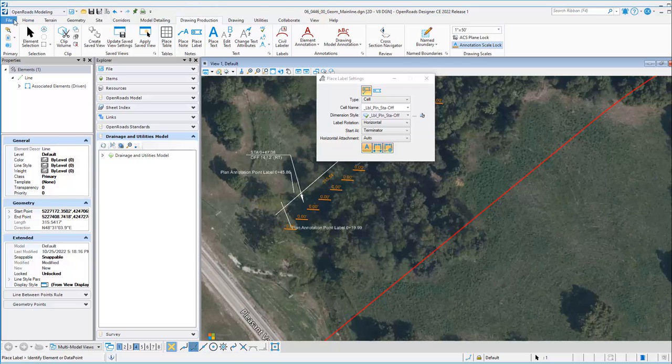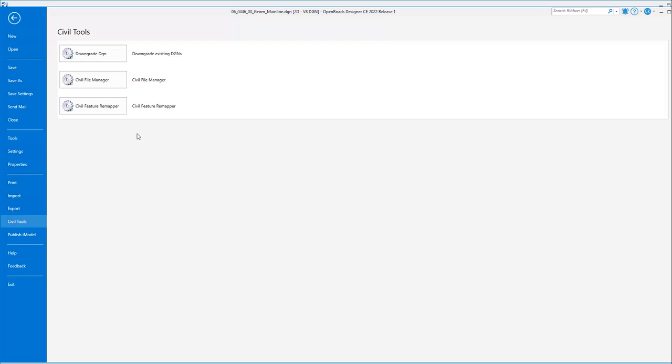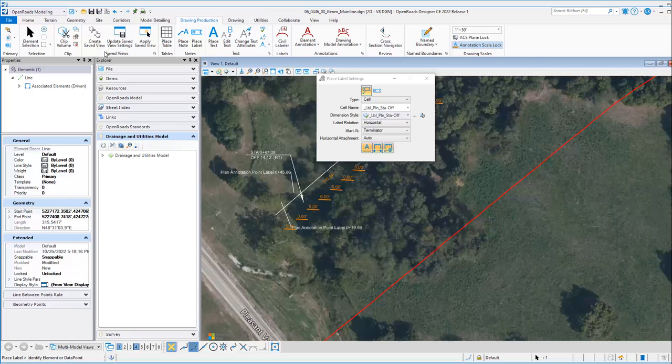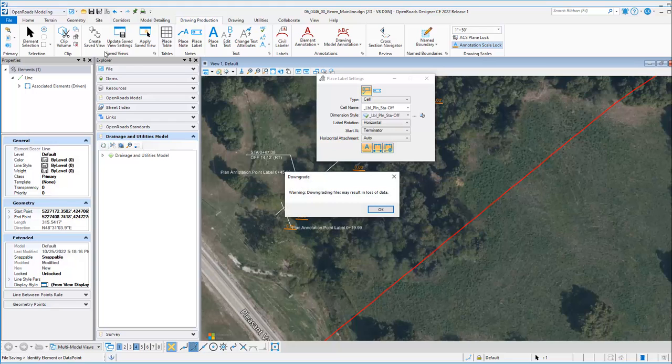What I want to do is go to file to bring up the back page, go to civil tools, and go to downgrade DGN.